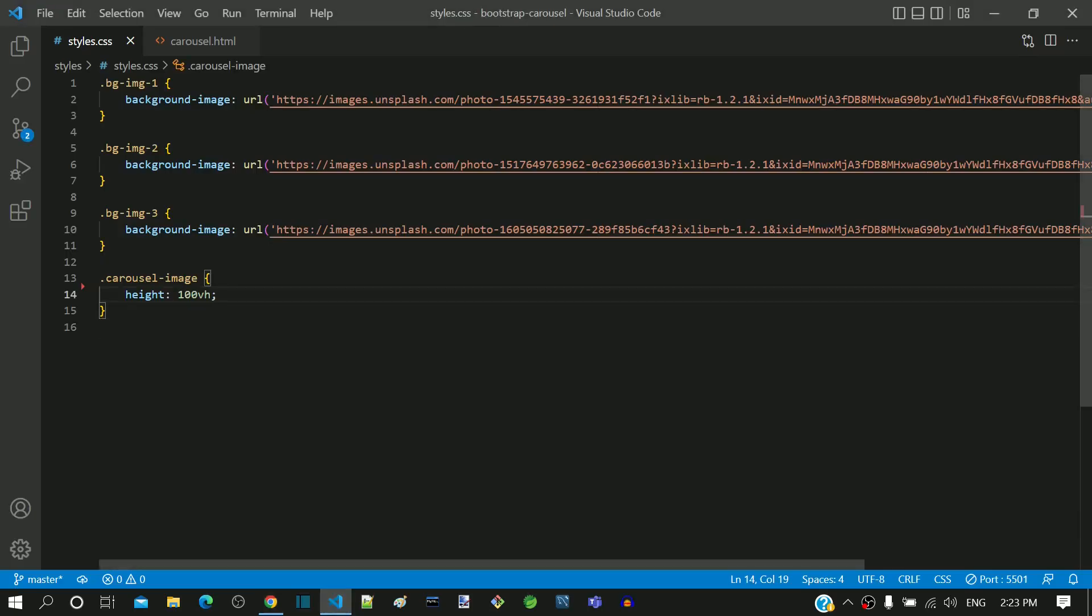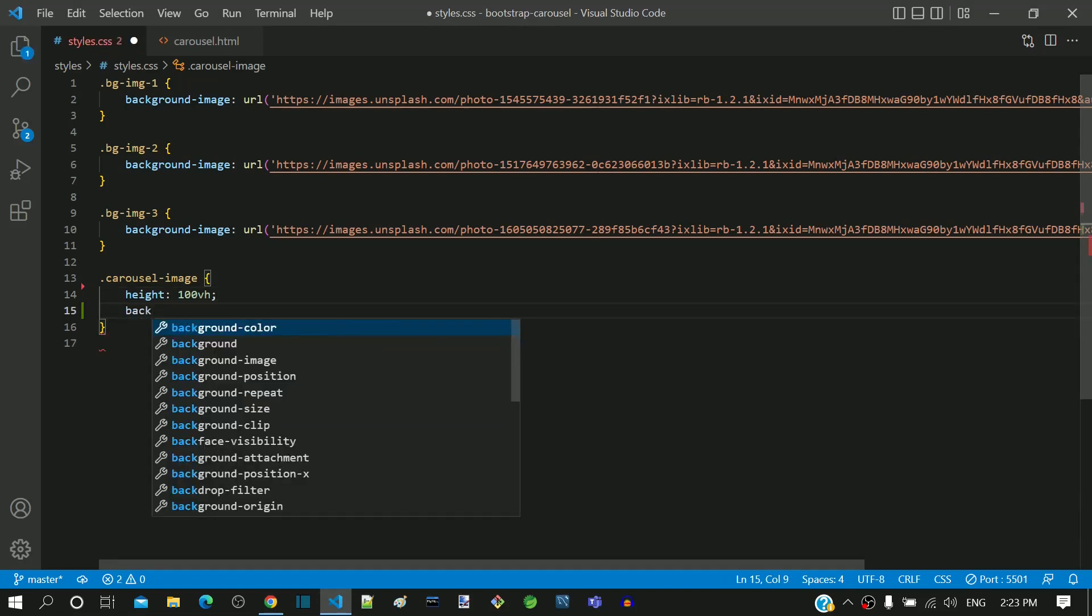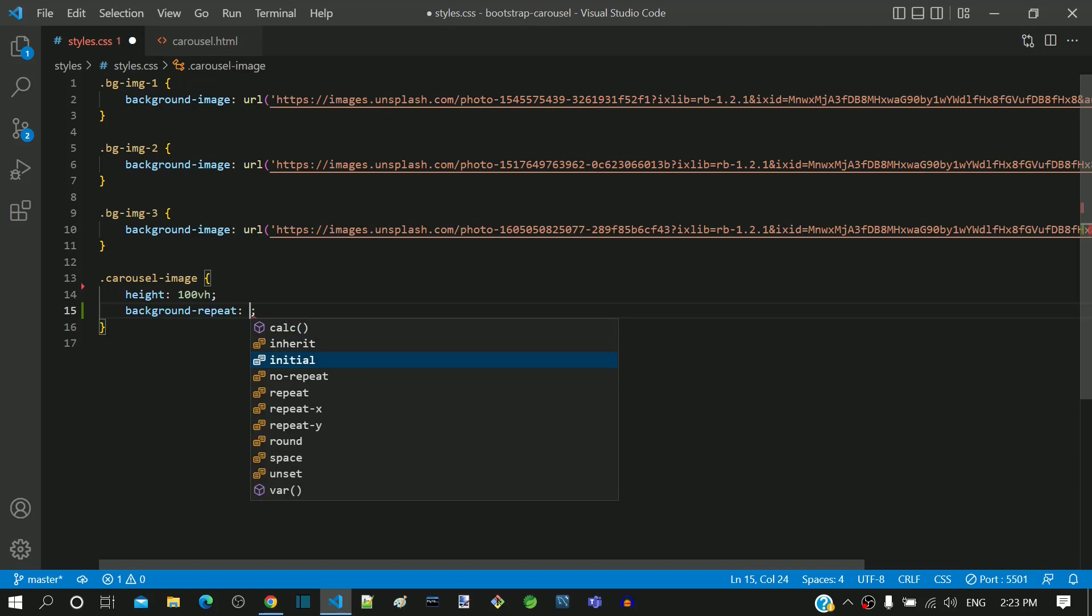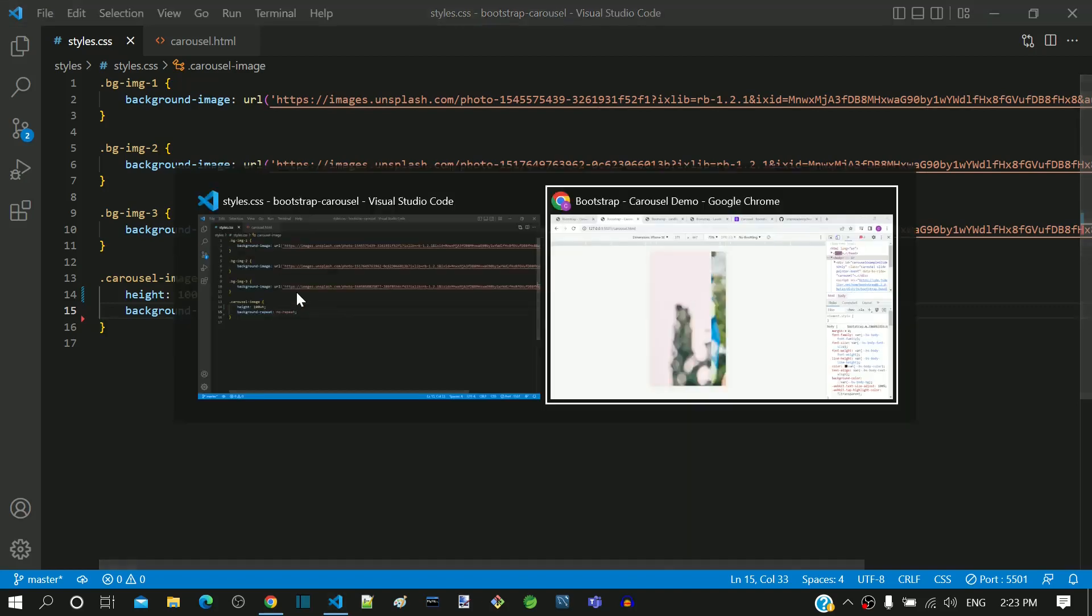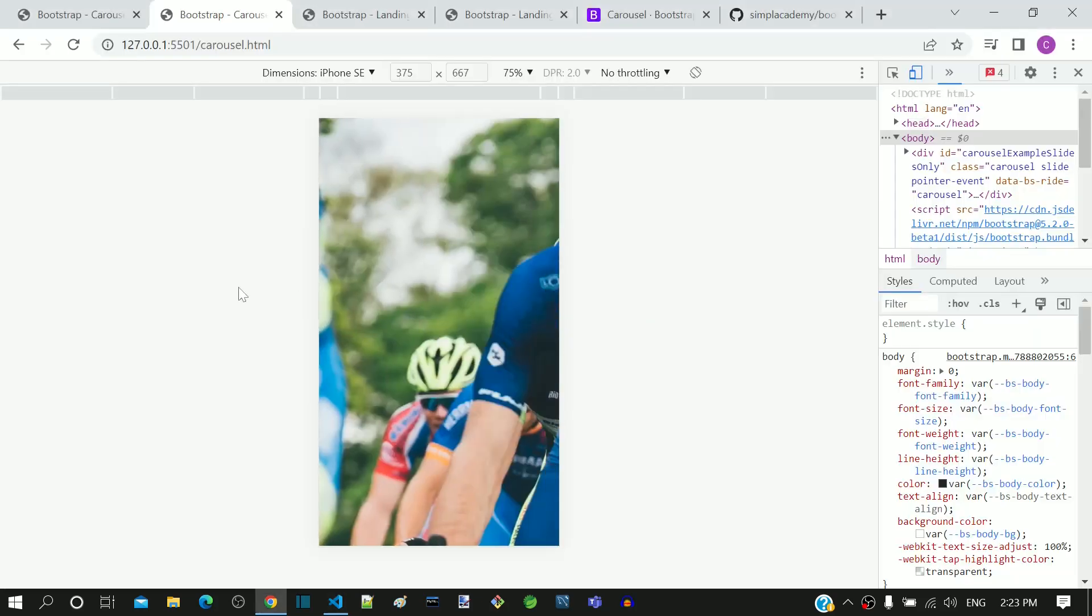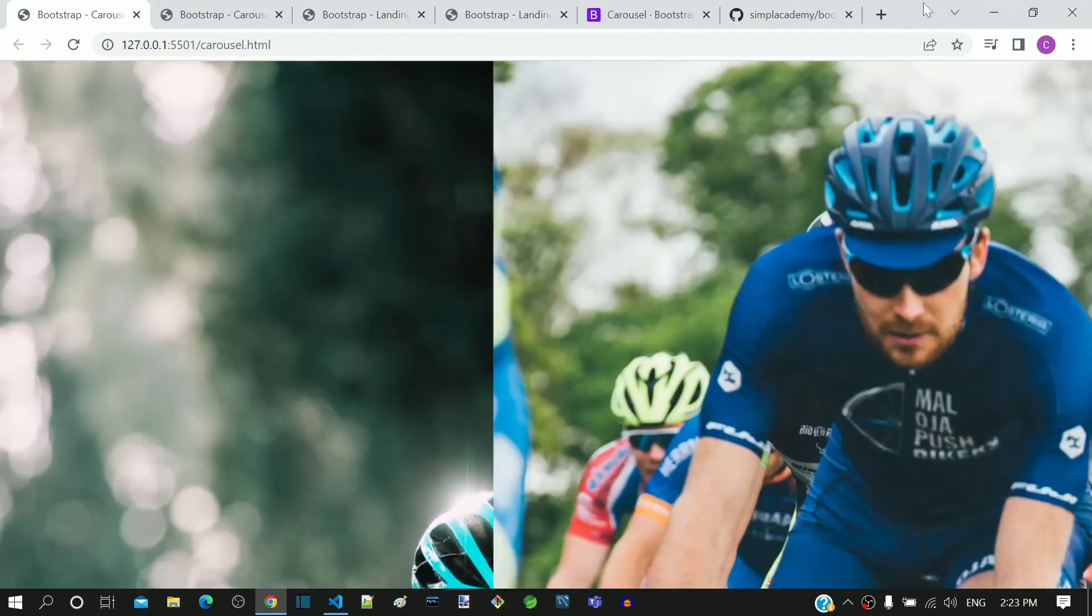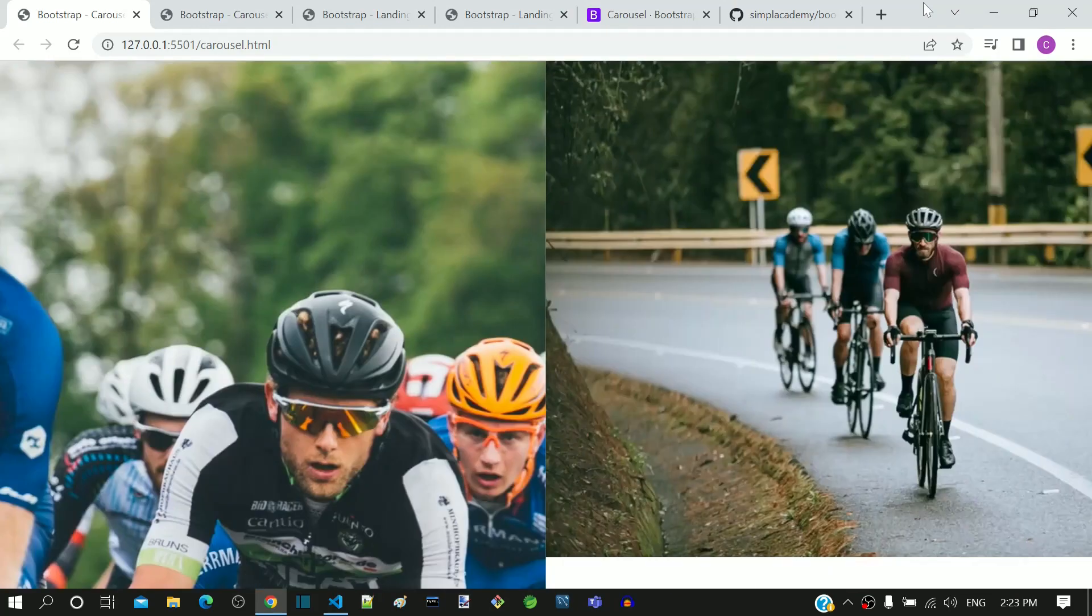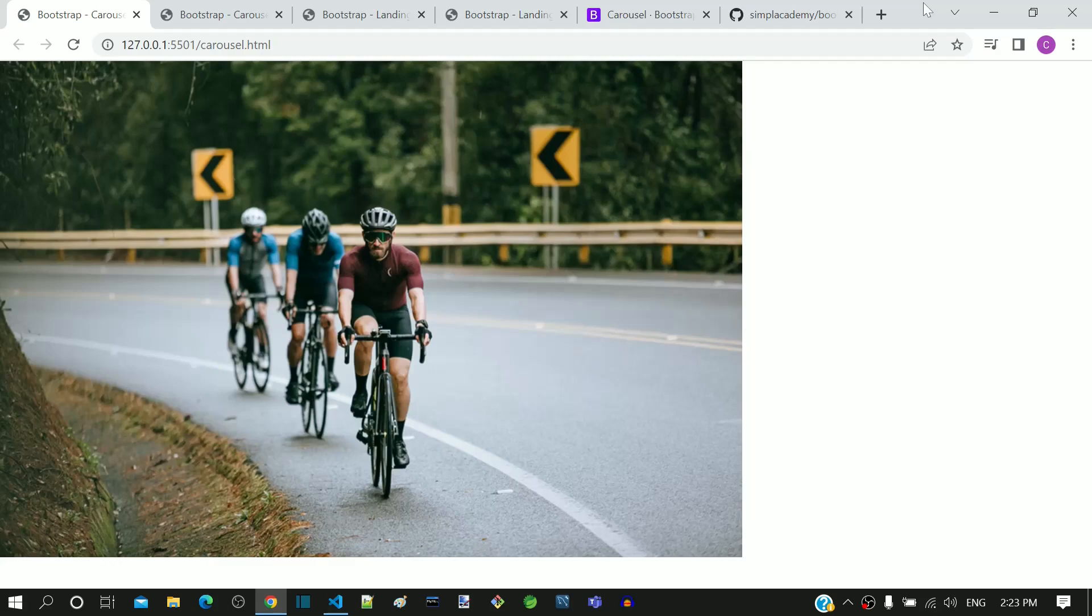Let's now go back to VS Code to make a few changes. In the carousel-image, I am adding a new property background-repeat with value as noRepeat. This will avoid the image repetition. Let's check it out in the page. We can see that the repetition is now gone.